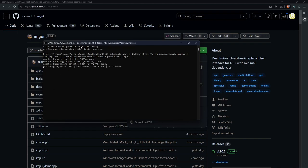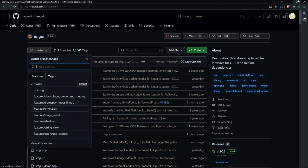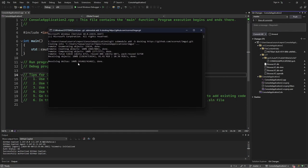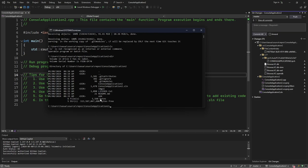Wait for it to do its job. You can see there is a docking branch here, as well as some other features you can check out. Once it's done, if you list the directory you can see that we have ImGui here as a sub-module. That's perfect.